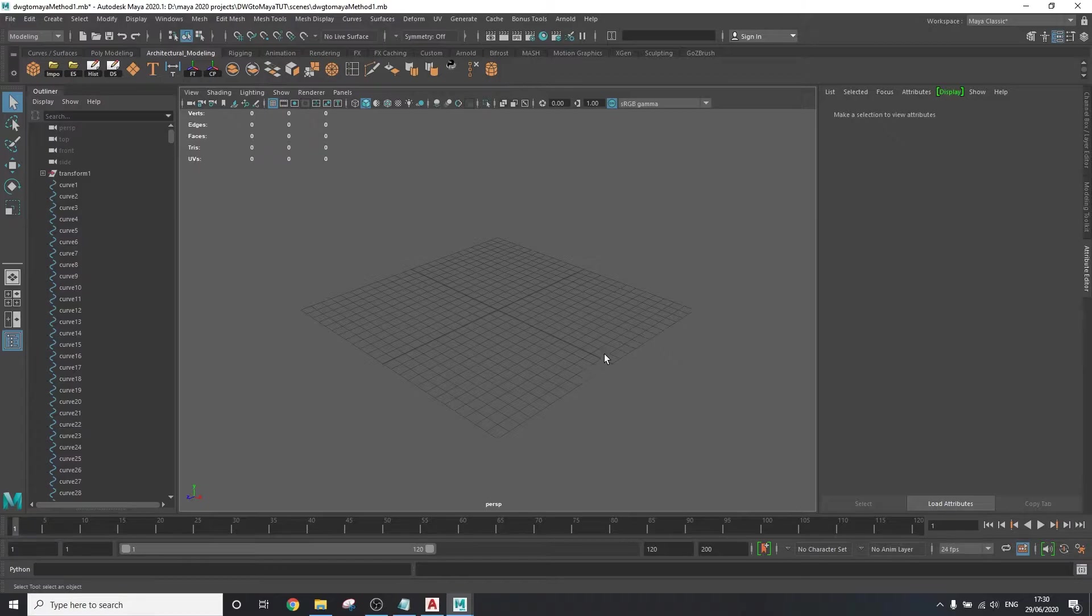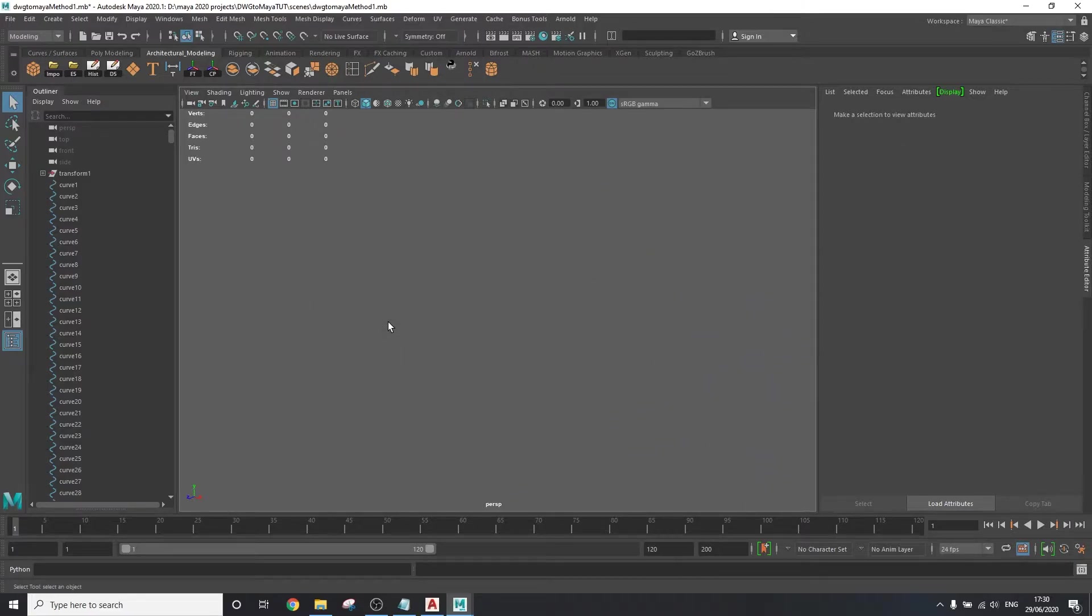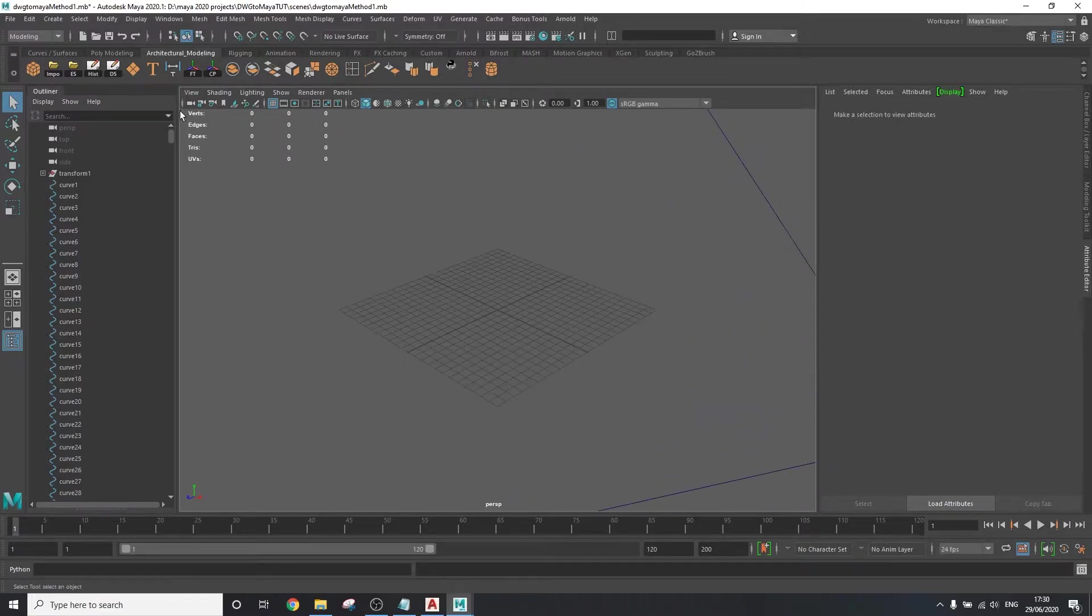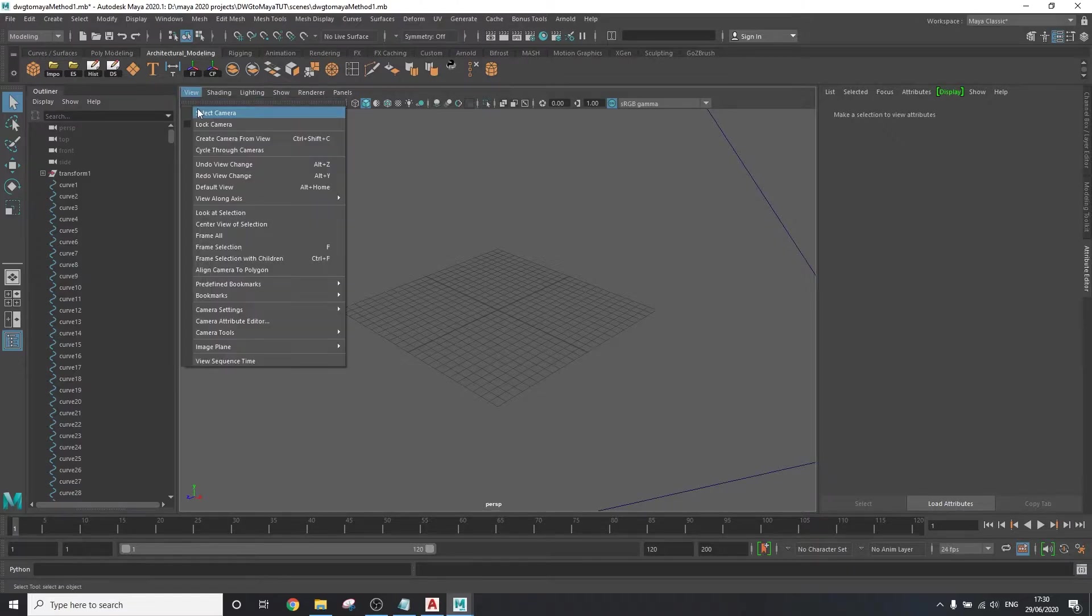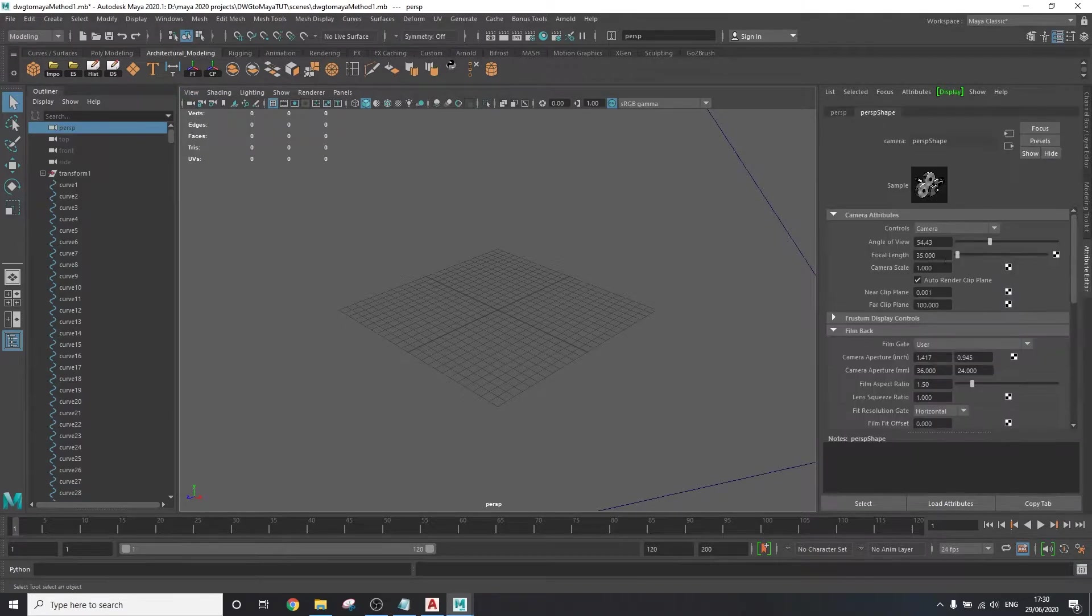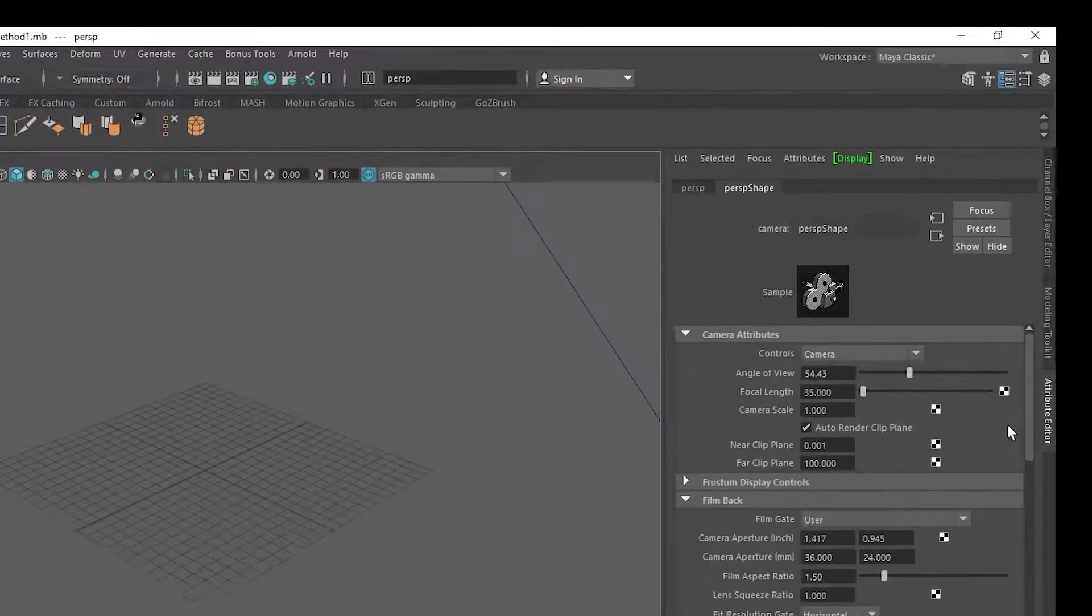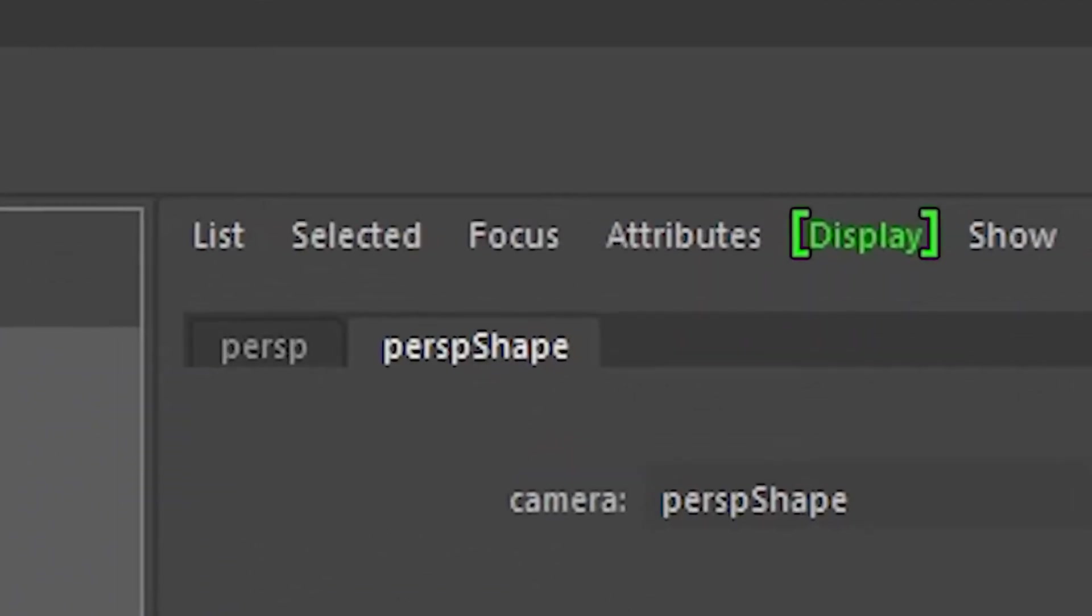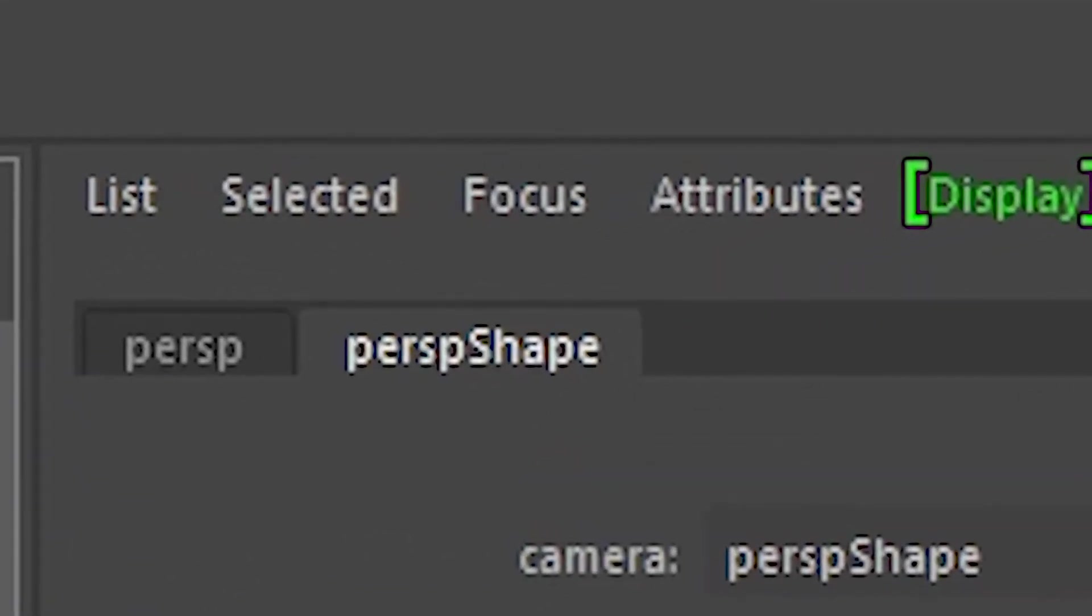it is necessary that we set up the camera to be able to see such a large scale scene. To do that, in the viewport, go to view, select camera, go to the attribute editor on the right, and select burst shape.